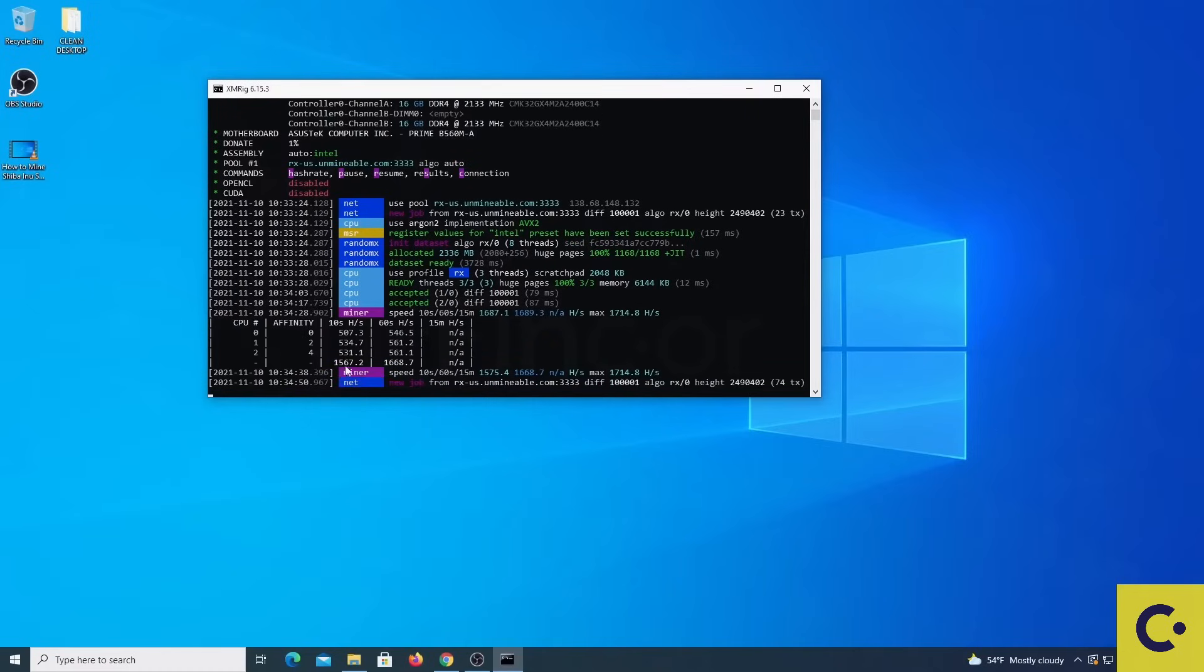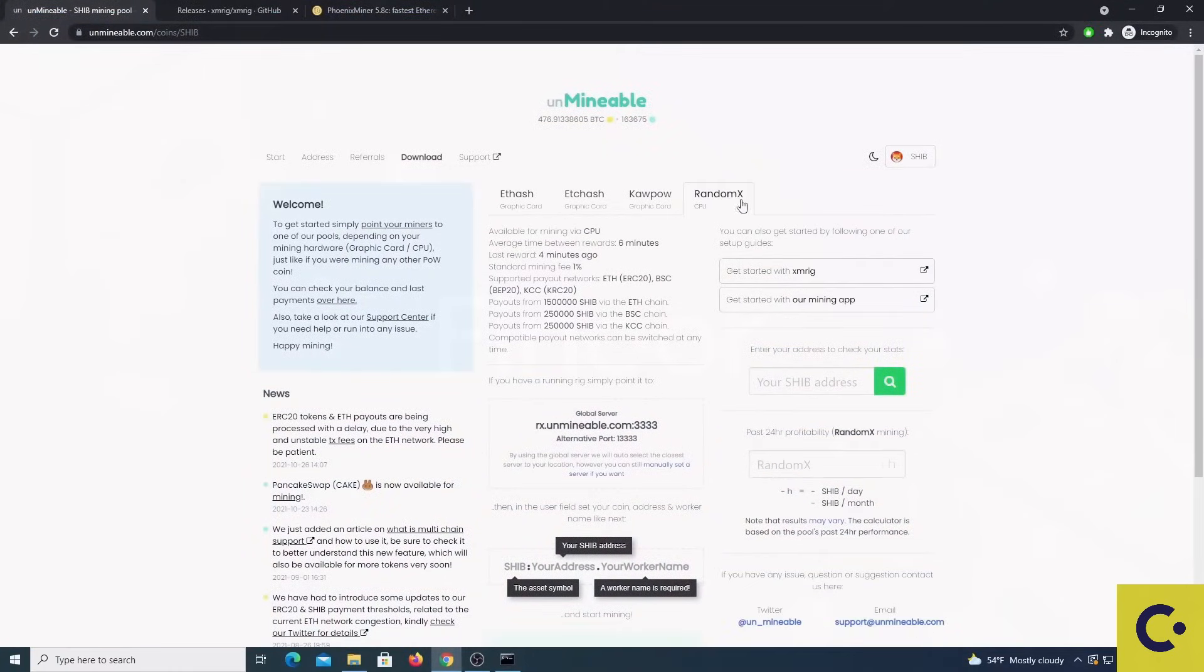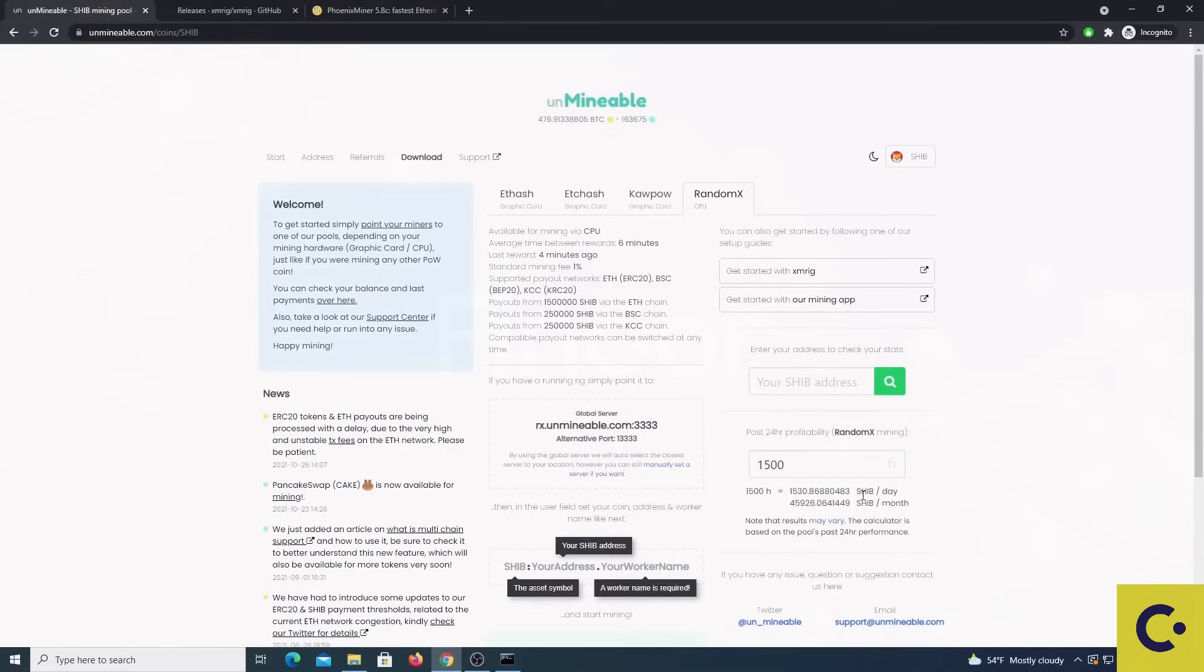In my case I have 1500 and if I go to unminable.com, under my coin and RandomX, I can then go to the calculator, place the number and I will know the number of coins I will be getting in a day or month.